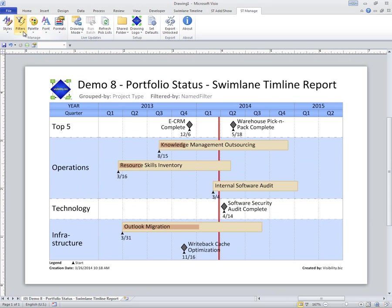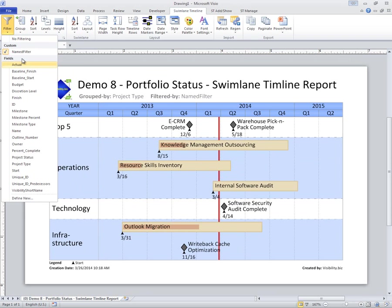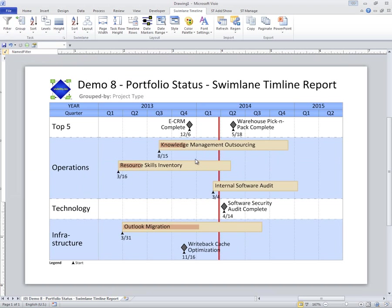And go back and say, no, let's not apply this custom filter. Let's go to no filtering again and look at all of them.